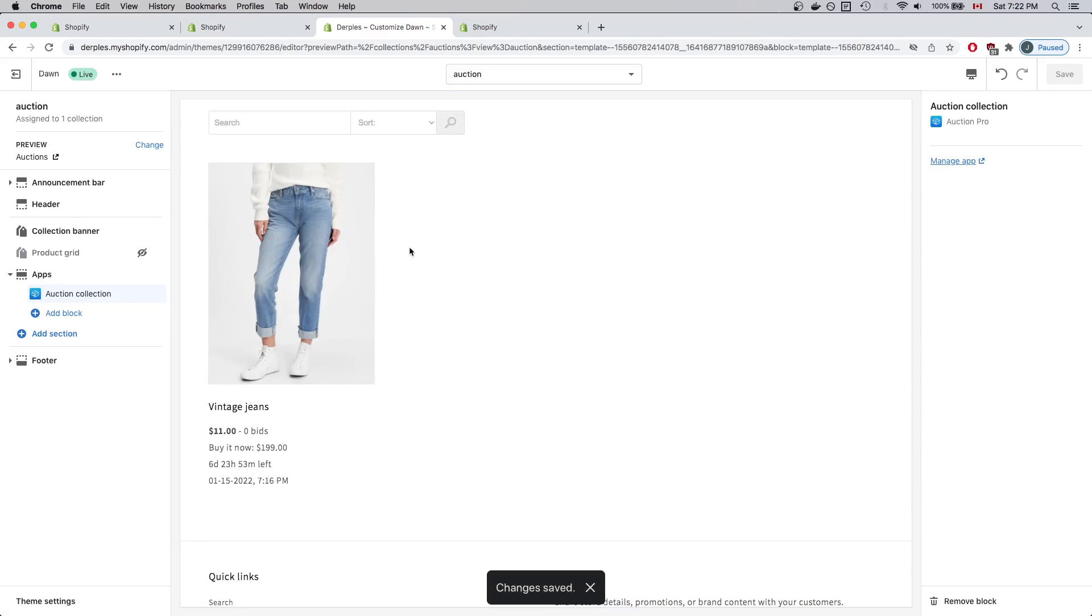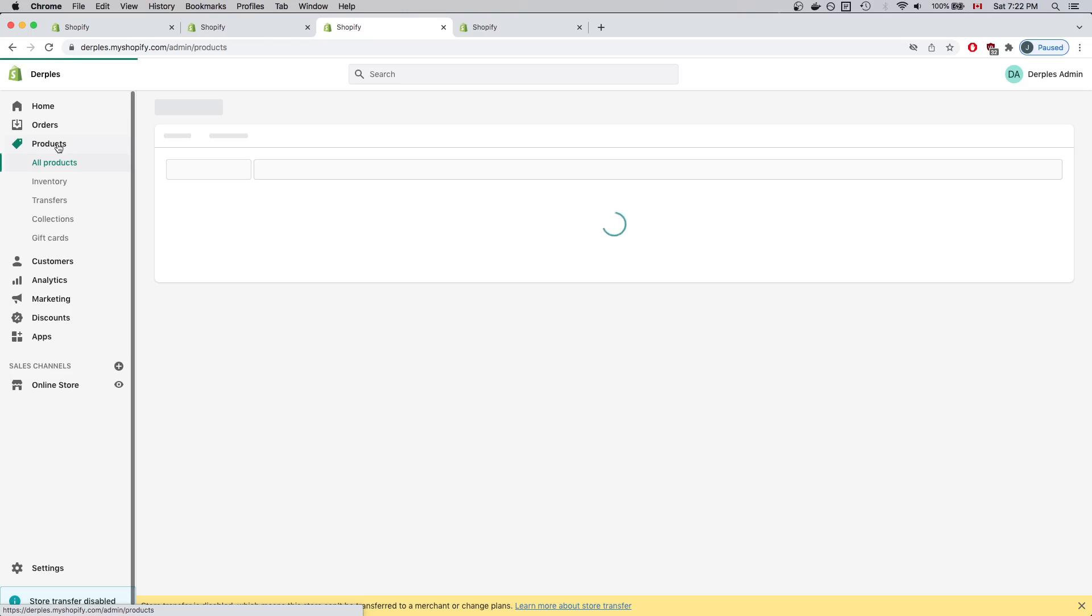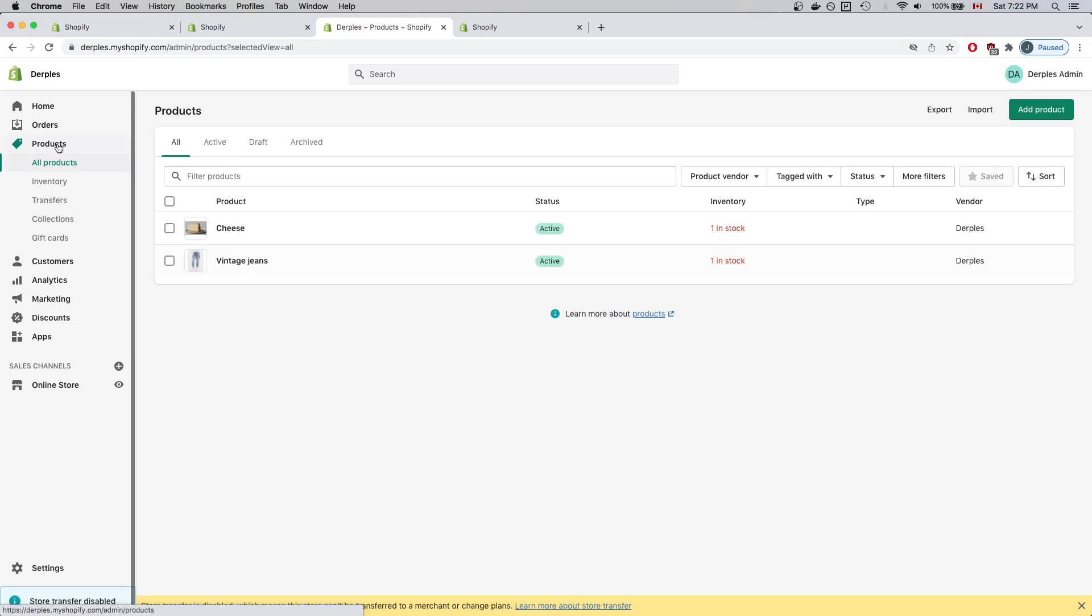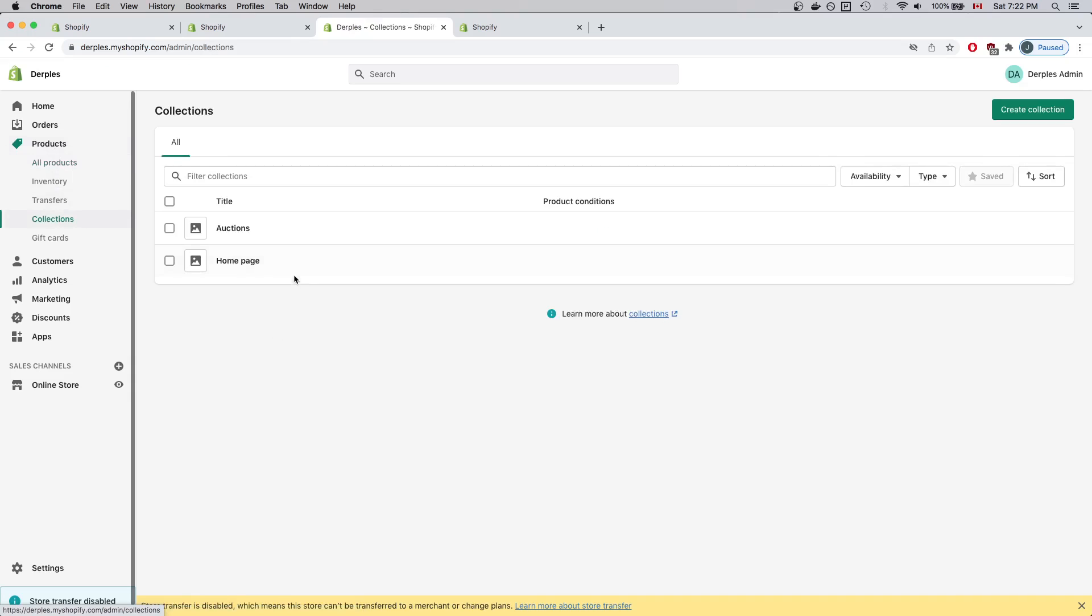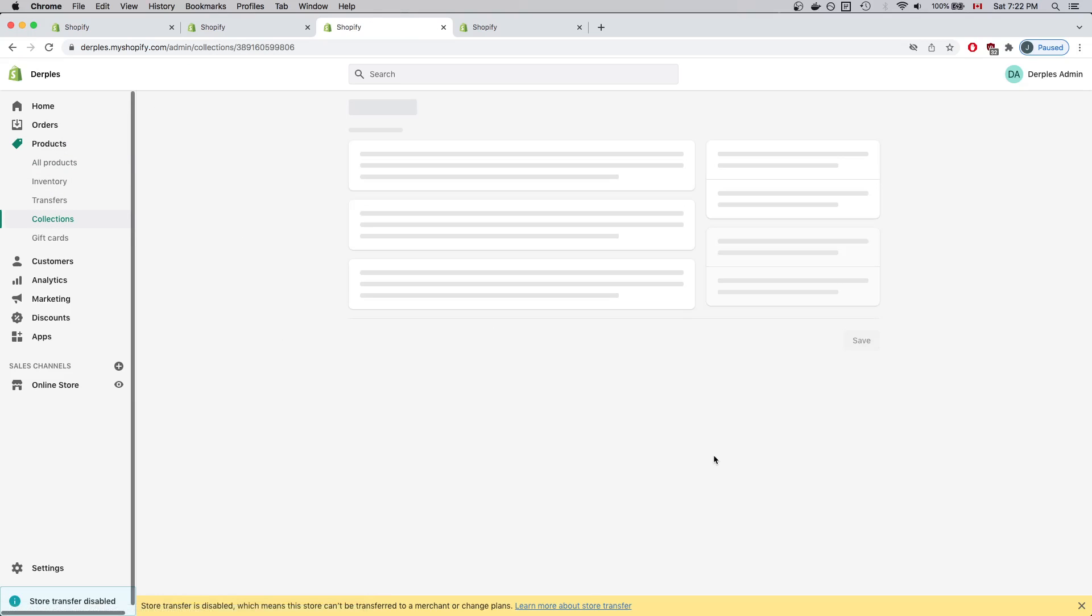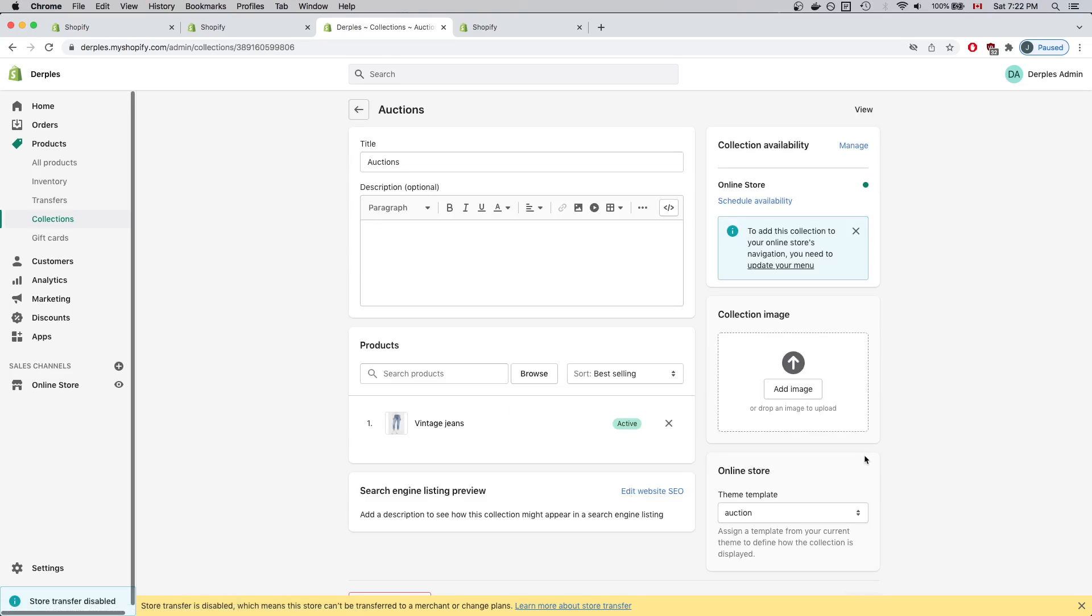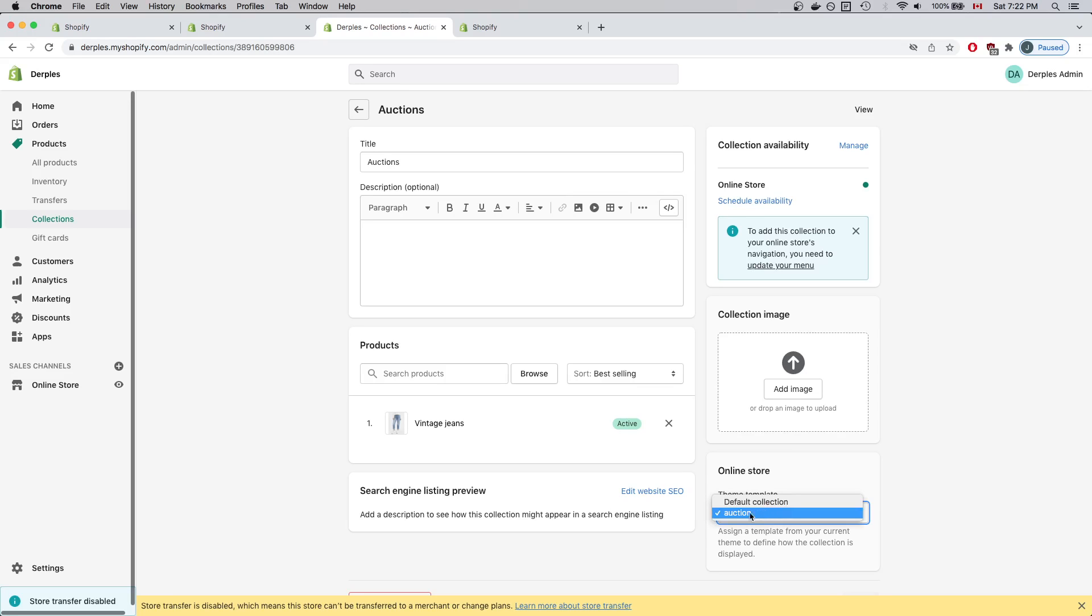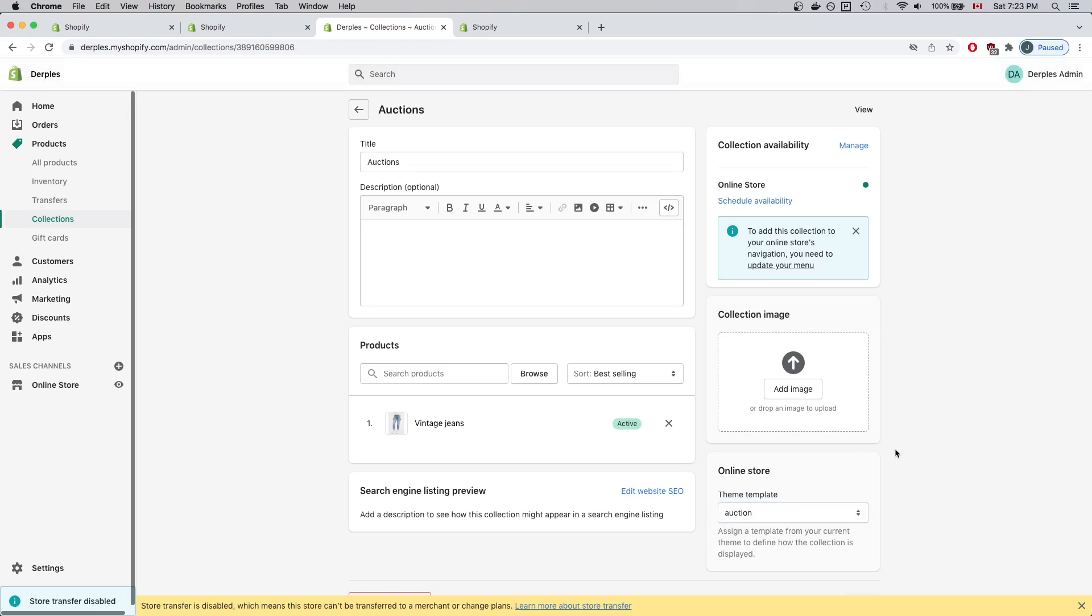Everything has been saved. Now I'll exit the theme editor. There's one last thing that we have to do. We have to navigate to the Products section to view our Auctions collection. Within the Auctions collection, make sure the theme template is not the default collection, but the auction collection.